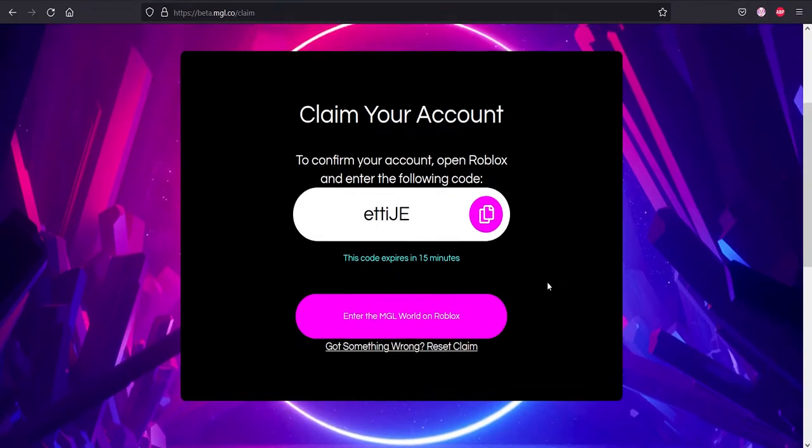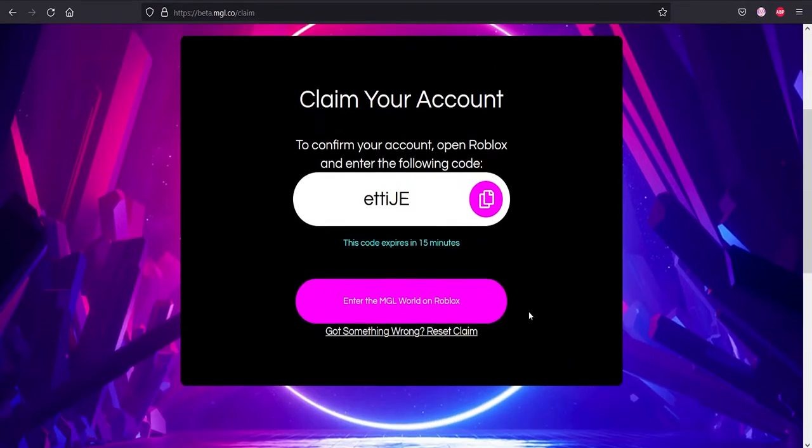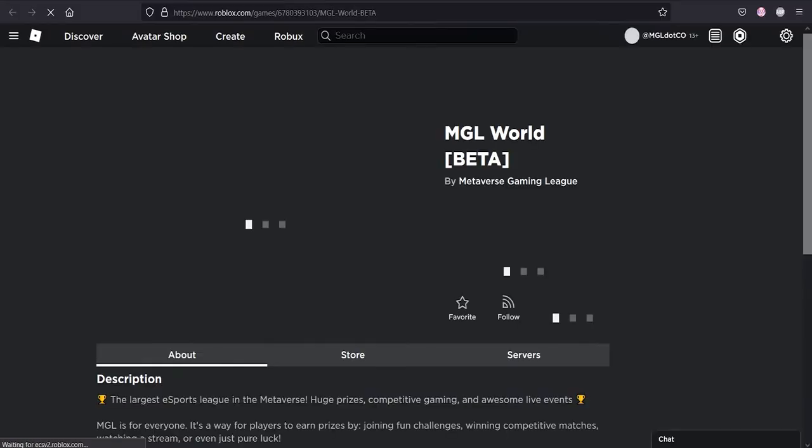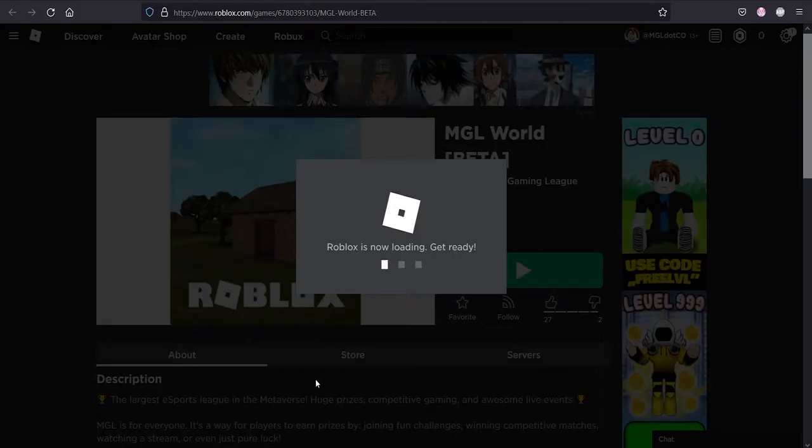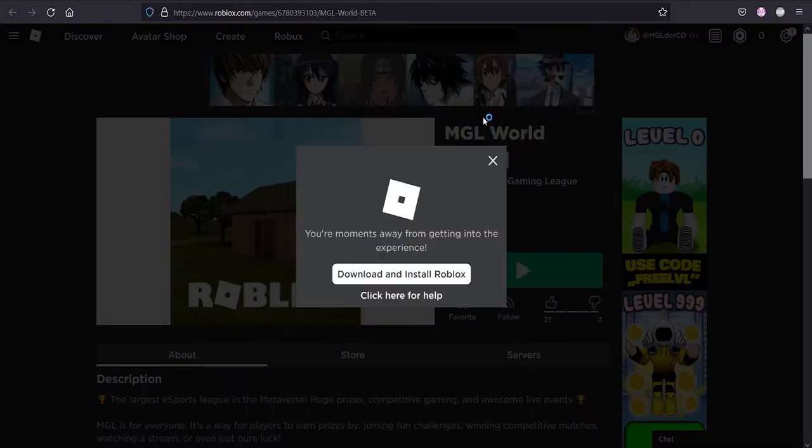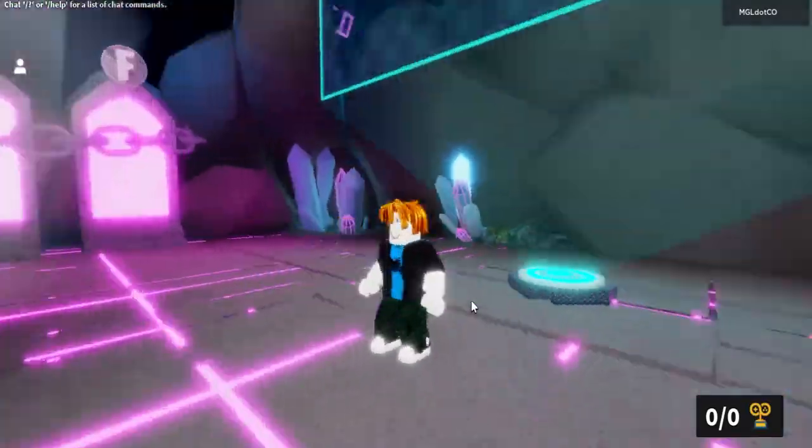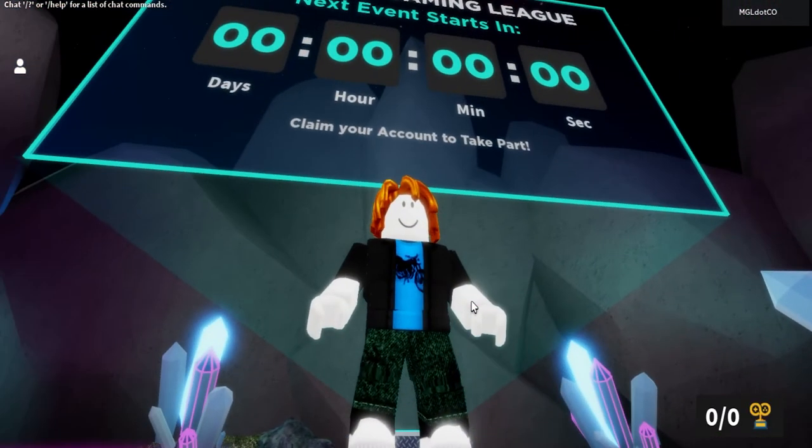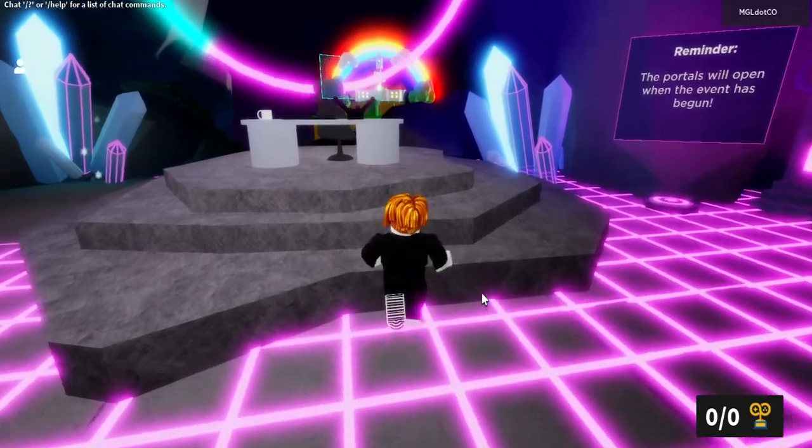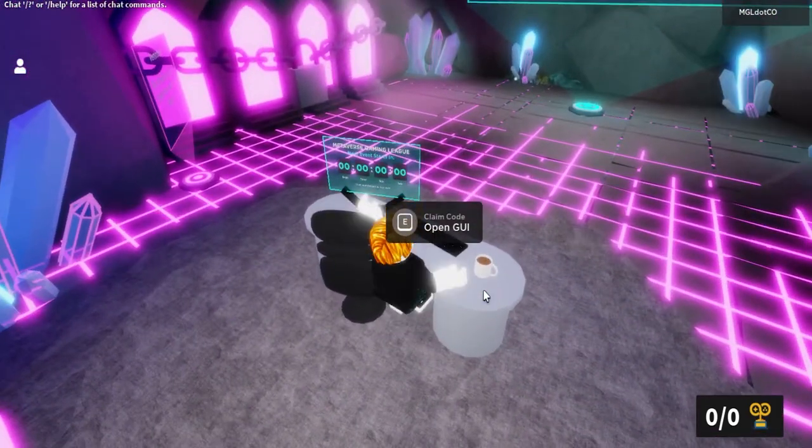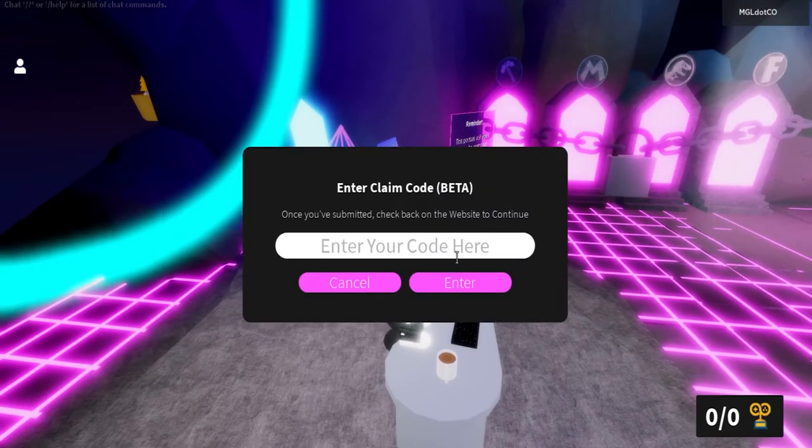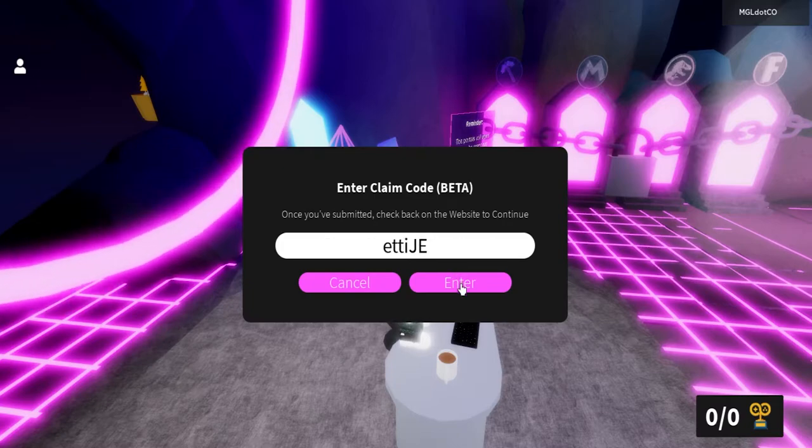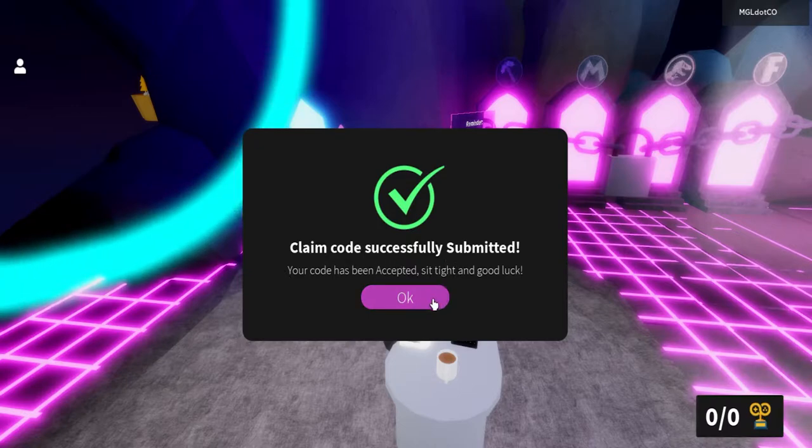Now that I have the code, I shall enter MGL World on Roblox, which will give us a section in the MGL World to put in our code in to claim our account. Once I'm in MGL World, I will be going to this desk right here. There's a claim code GUI. Then I'll be putting my code from the website that I got earlier, click enter. Claim code successful. Now let's go back to the website and let's put in our password.